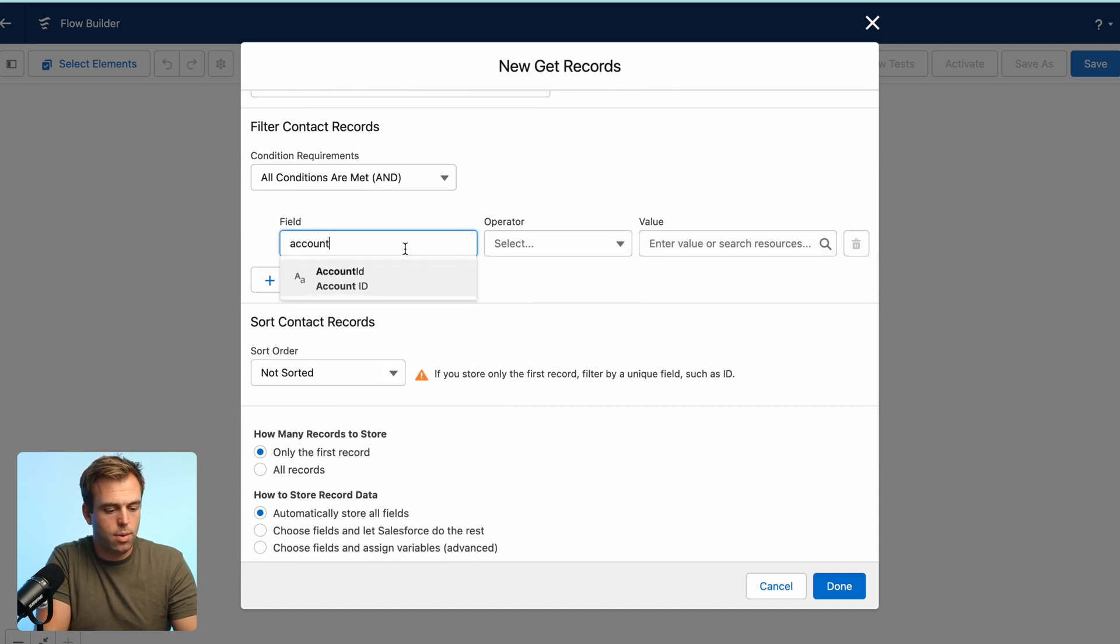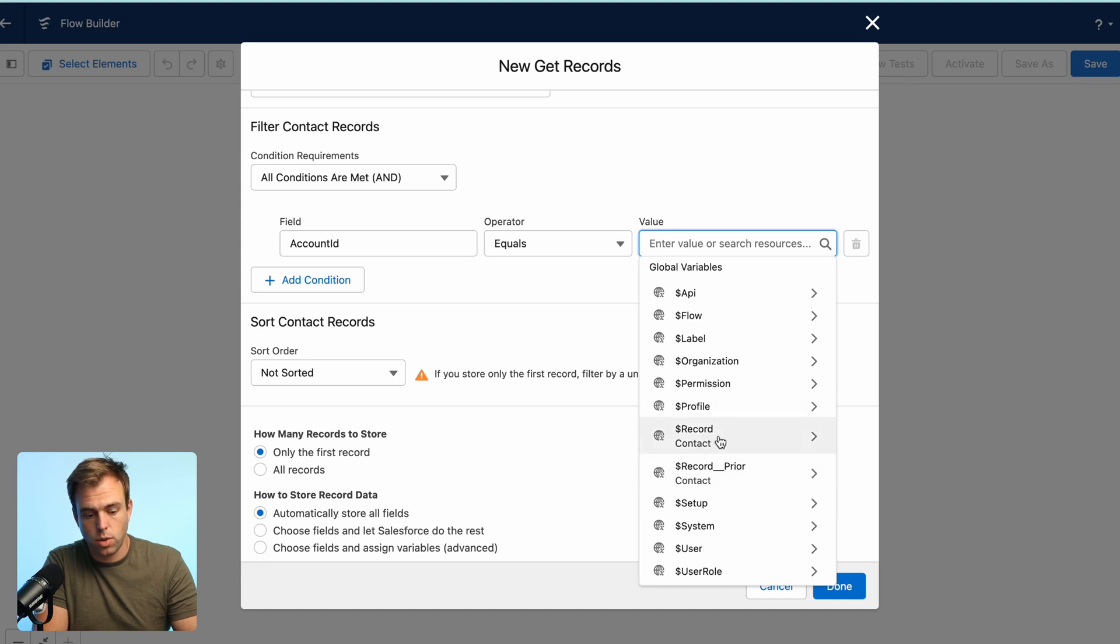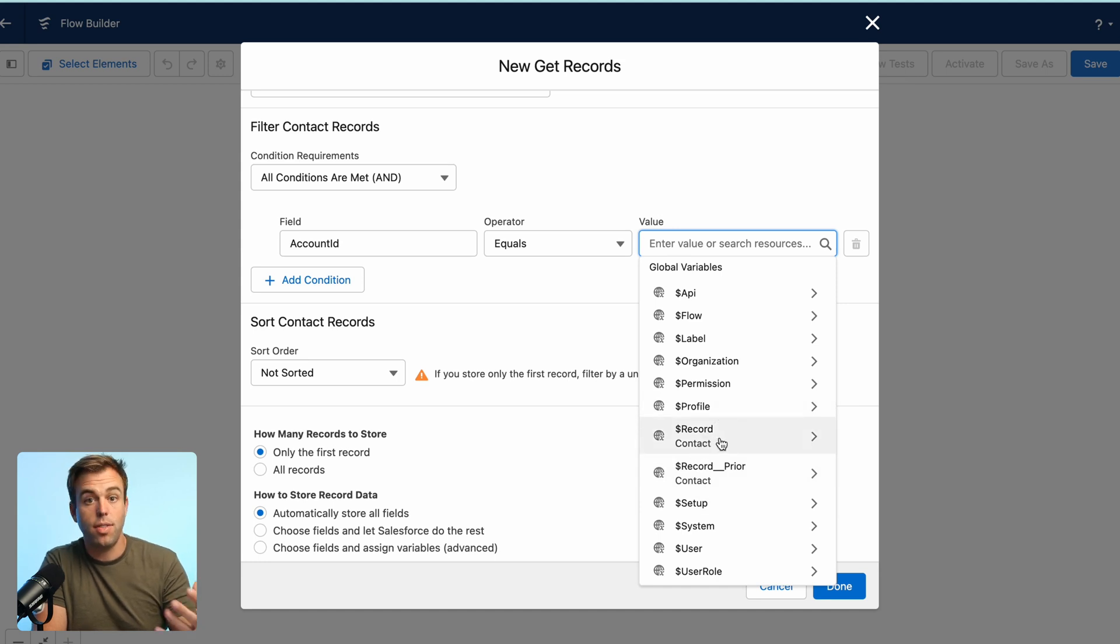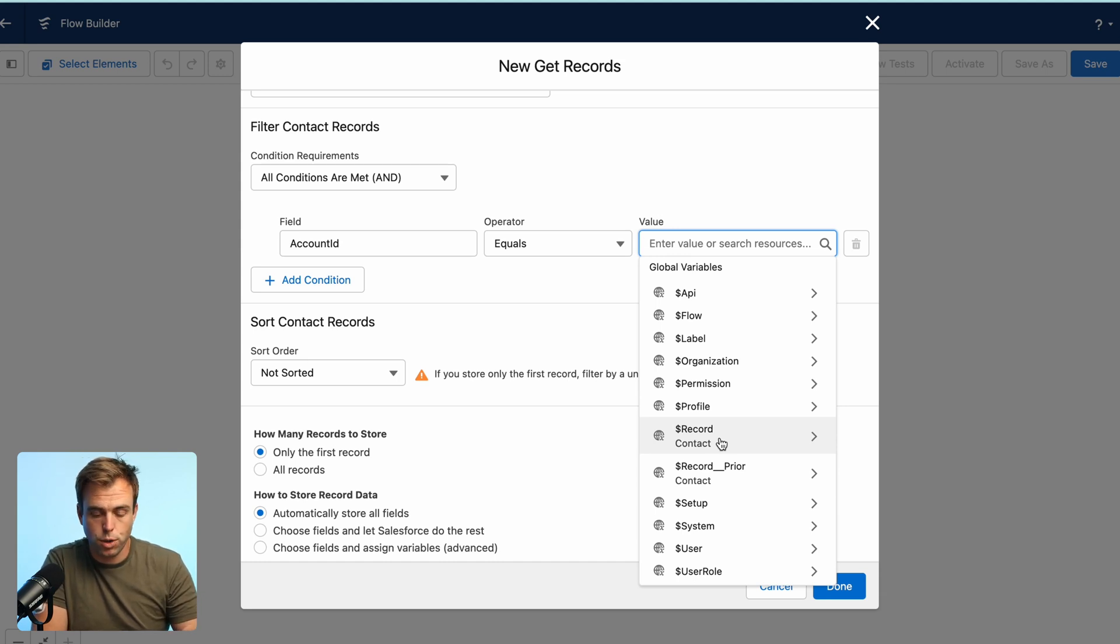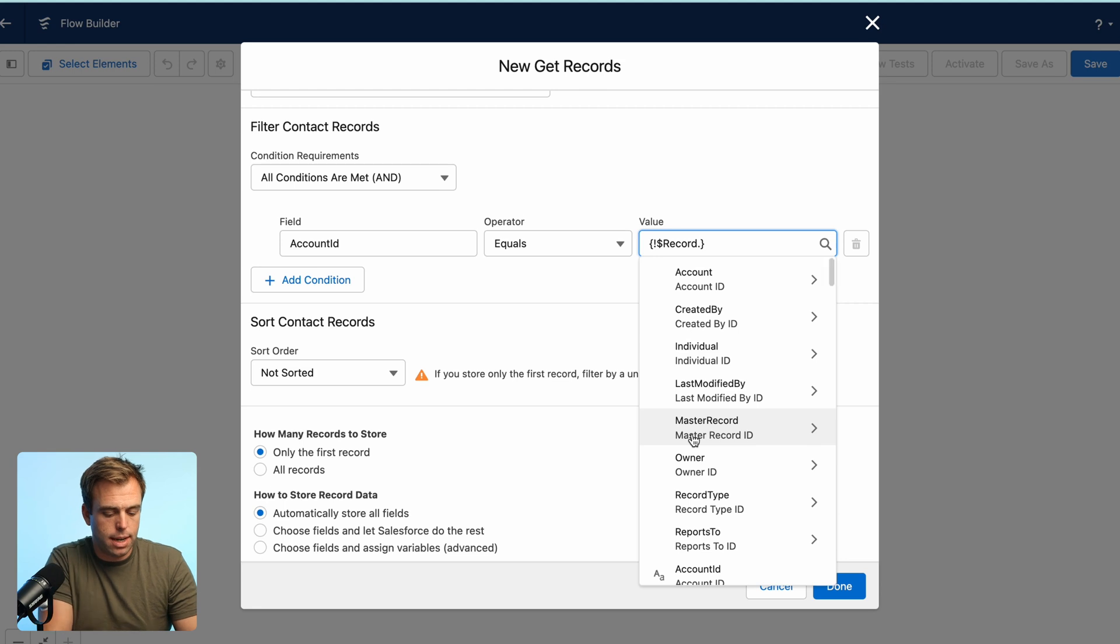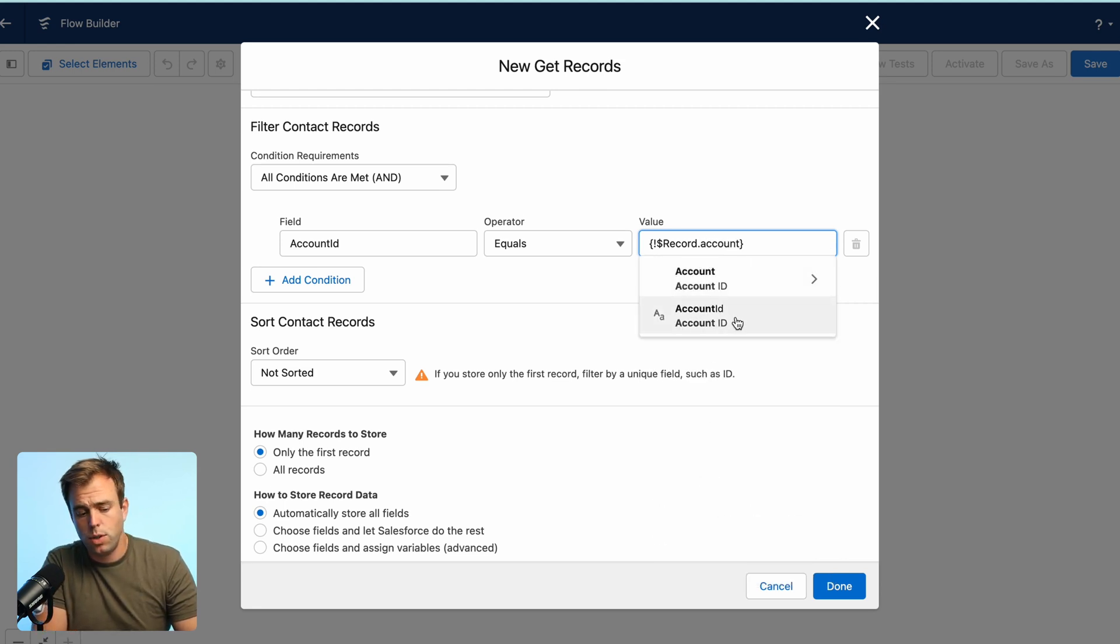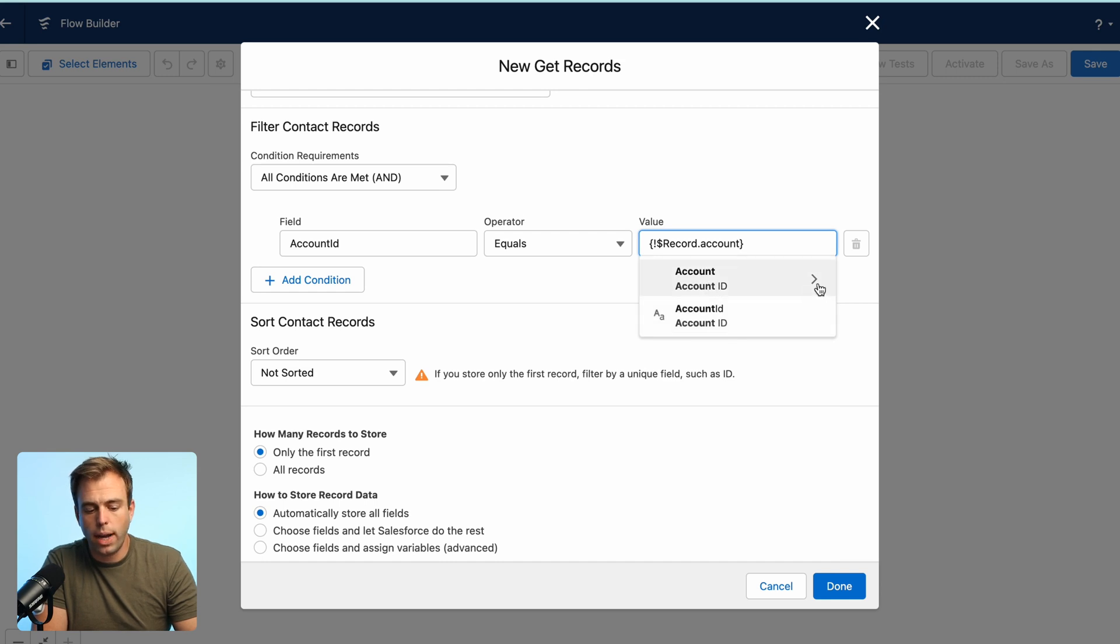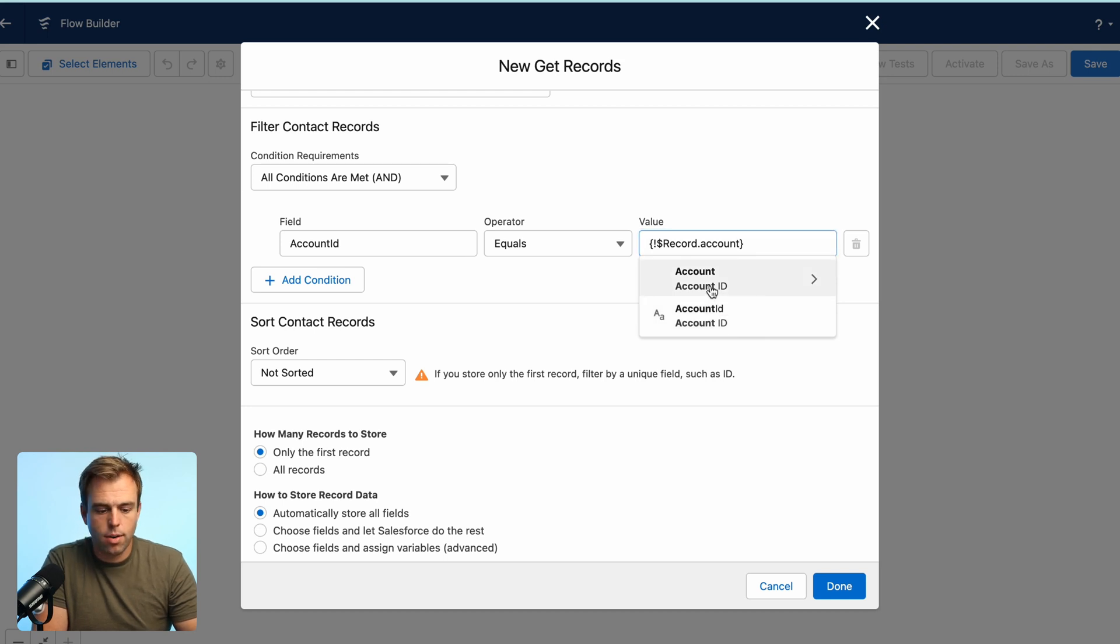Account ID is equal to our global variable of record. So this global variable record is the contact that triggered our automation. So that's the first person that had that updated score. Select that and select account ID. Now there's two account IDs here. One that's got a little arrow on the right and one that doesn't. Choose the one that doesn't have the arrow on the right.